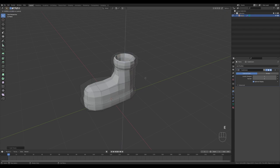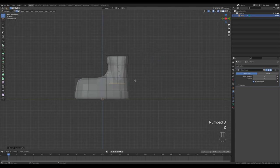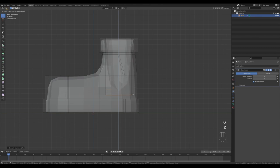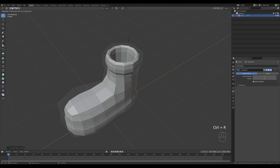Look from the side by pressing 3 on the numpad, toggle X-ray so we can see inside the shoe, and push the geometry down. Now one more extrusion. We'll need some more supporting loops here, so let's press Ctrl+R to create a loop near the edge.